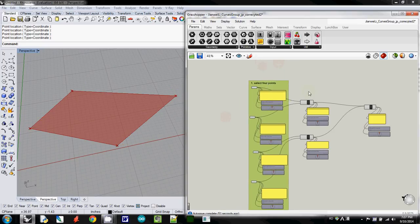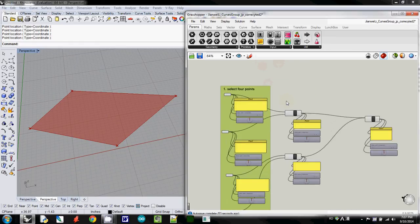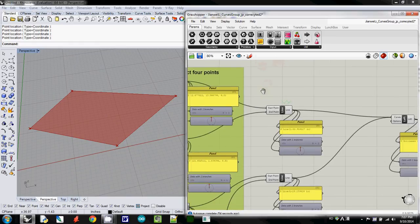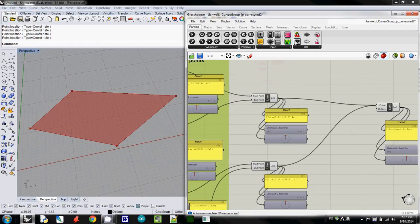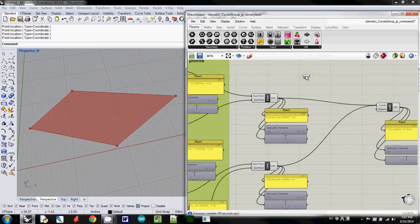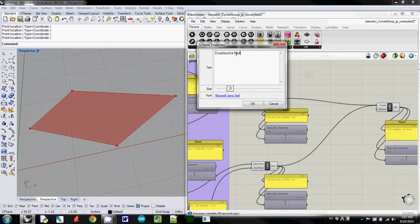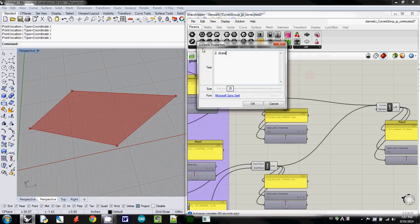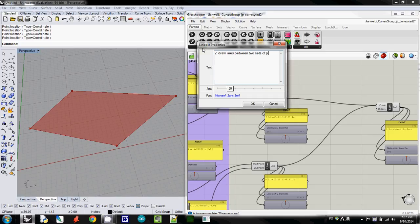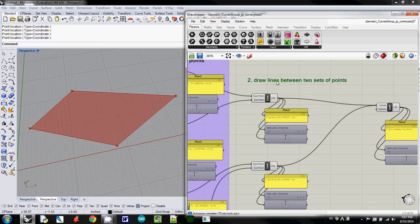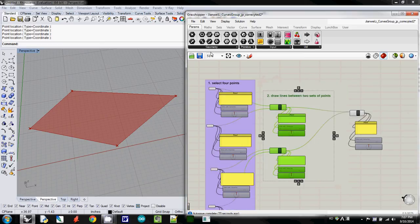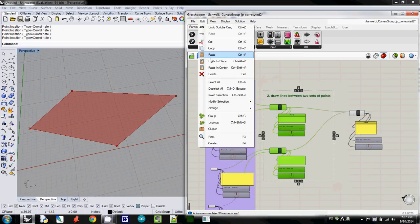first step in our algorithm, and this one also using scribble, I call the second step as draw lines between two sets of points. So this one simply draw lines between those two points, and I group it, group them.